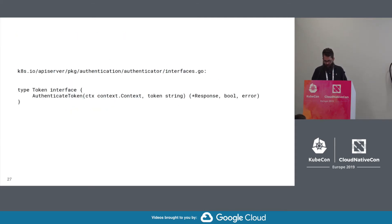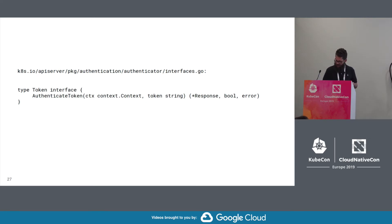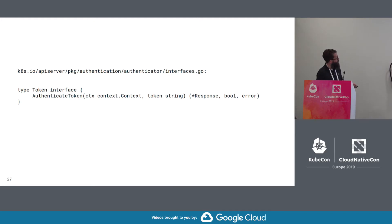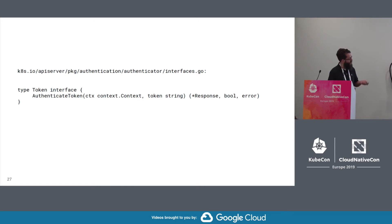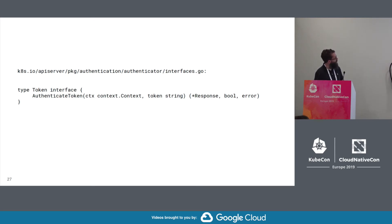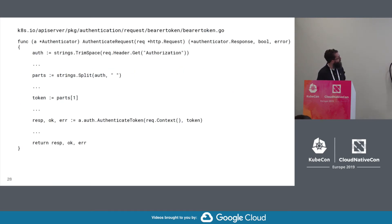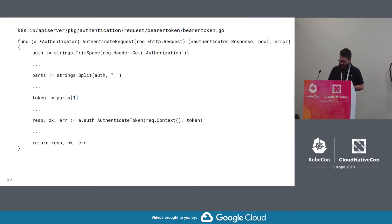All right, moving on. Now we'll cover the token interface. The authenticate token method takes a context and a token and returns response, bool, or error. The same semantics from the other authenticator interface.